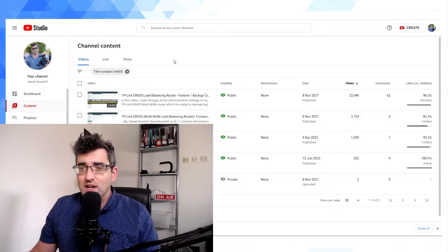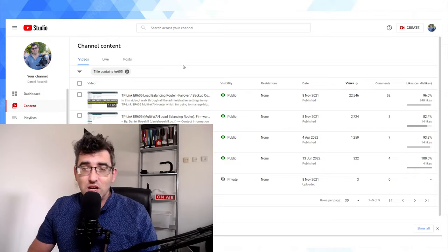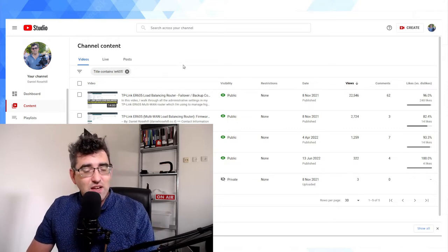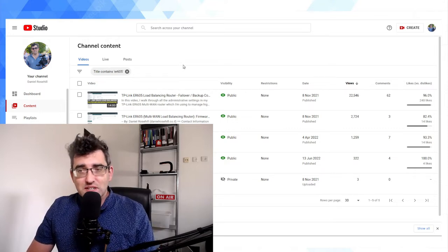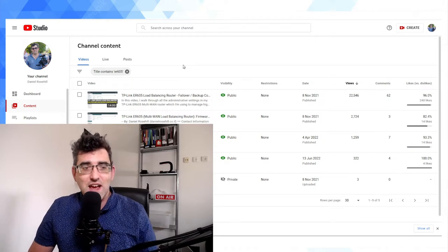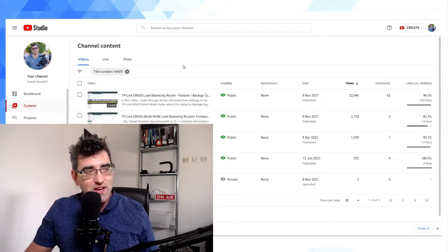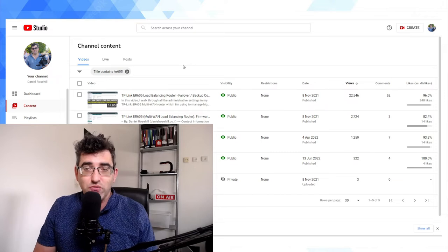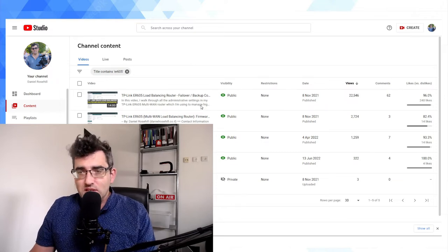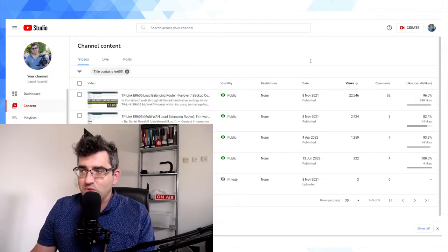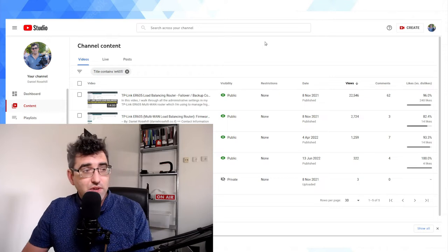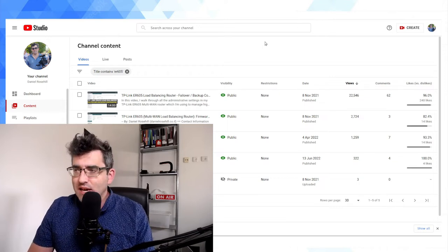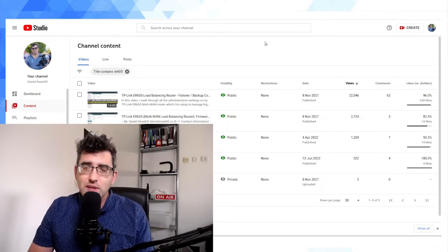So this is actually my most popular YouTube video to date, believe it or not. It's about the TP-Link ER605, which is in normal person language a box that improves your internet connection. It's a load balancing wired router for failover. So I did this video and to my surprise, 22,000 views is quite a lot.